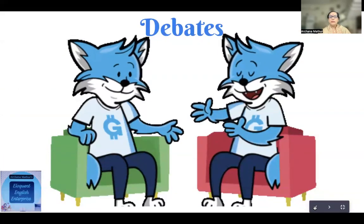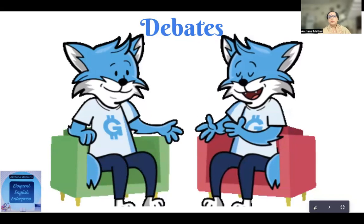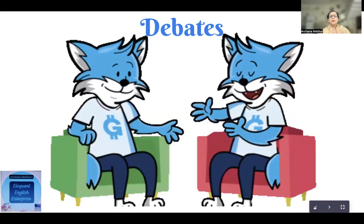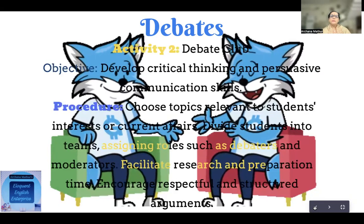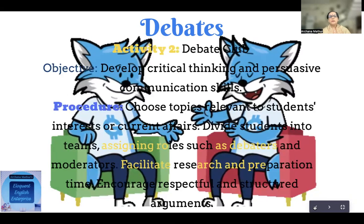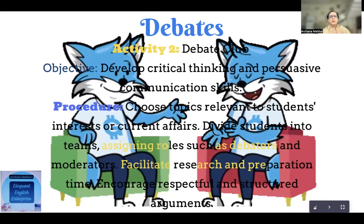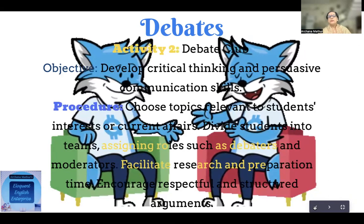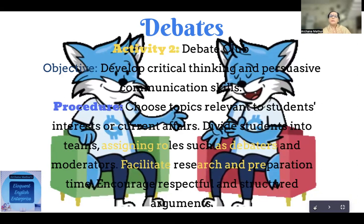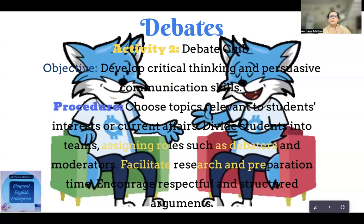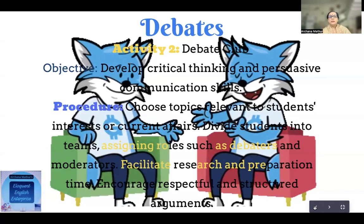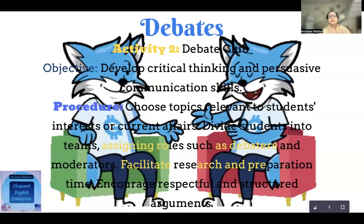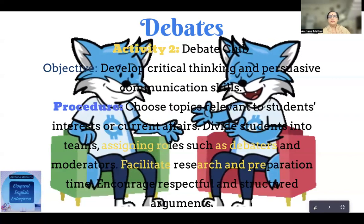The second activity is to have a debate — not a long debate as in inter-school competitions, but some common, popular topic on which you can divide your class into two. They can select their own side: speak for the motion or against it. The objective is to develop critical thinking and persuasive communication skills — the ability to persuade a person to believe in what you are conveying. You choose topics relevant to students' interests or current affairs, divide the students, and let them go.